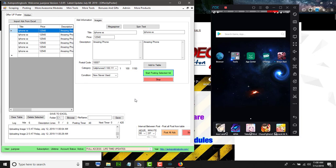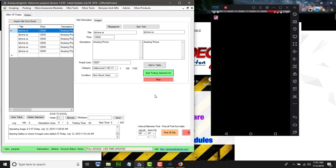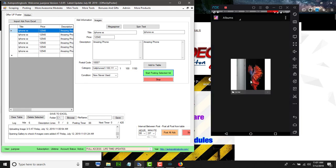Now it's doing image three of three — uploading the last image and then opening the gallery so it can read the images. All of this is automated, so whenever you post it's going to post all your ads to OfferUp automatically. You just set it up and let it run. Now it opens the gallery to confirm the images were updated, and there are the three images we uploaded. After that it's going to start posting our ad.